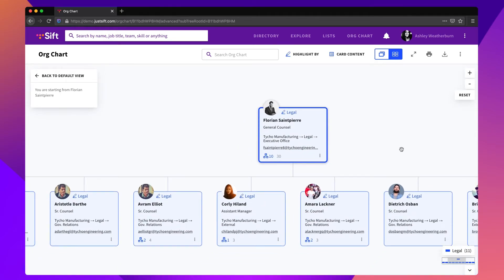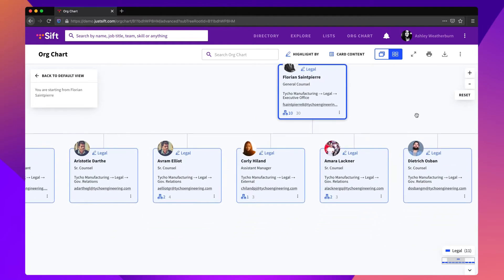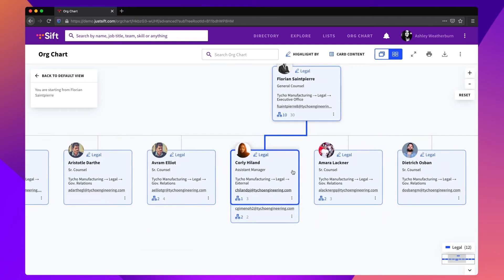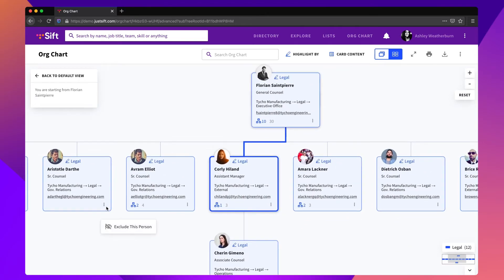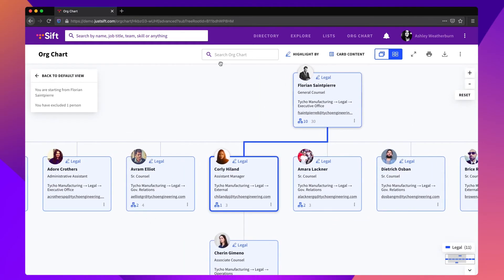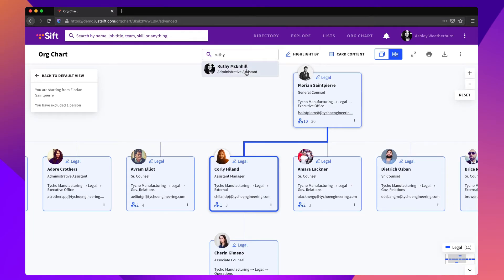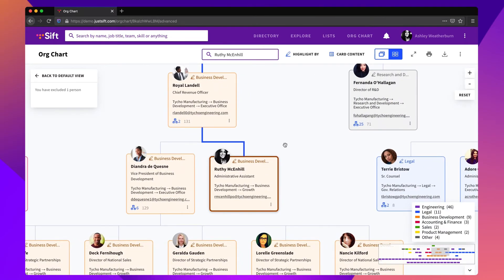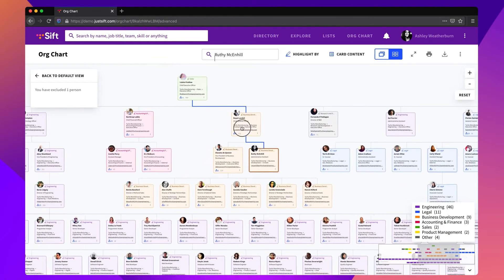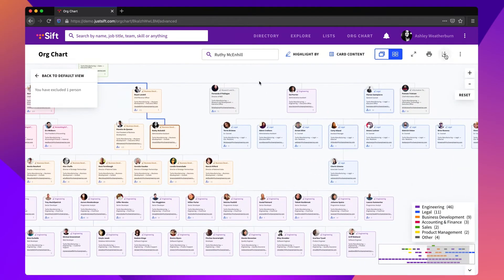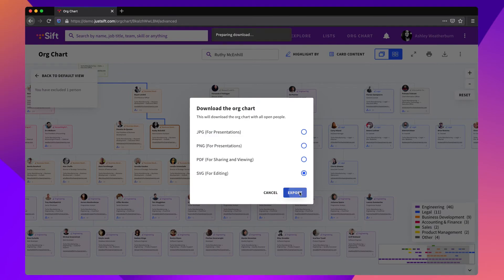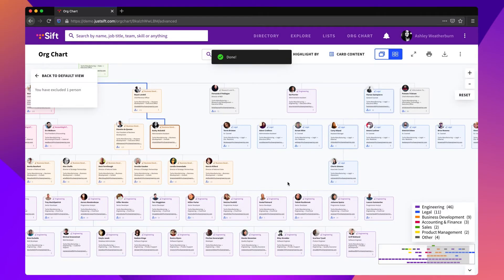View org charts for specific departments or teams without doing the extra work of actually building them by expanding, excluding, and searching reports. When you have the view you want, export the org chart in a variety of formats for use in presentations or planning purposes.